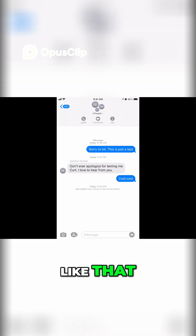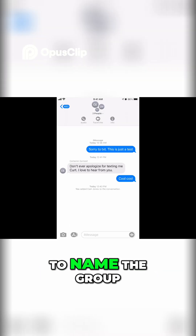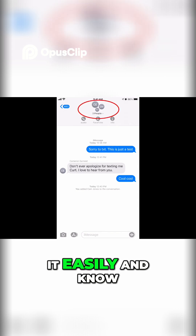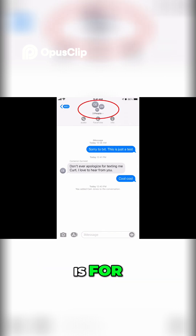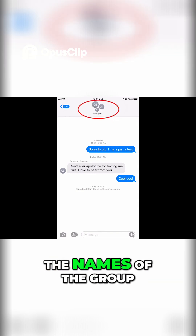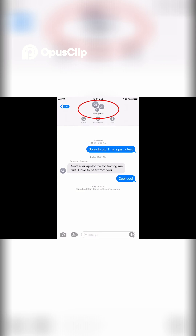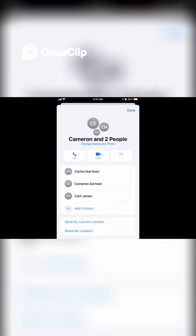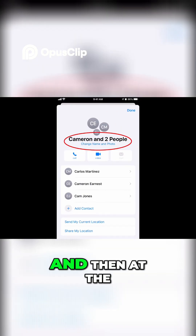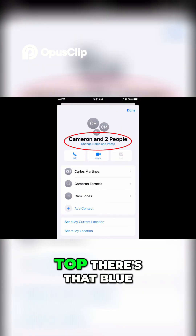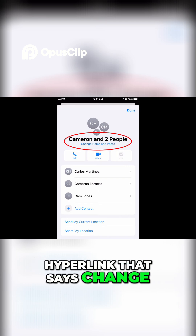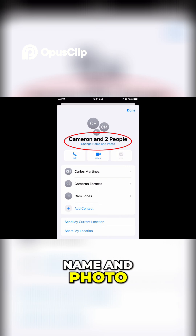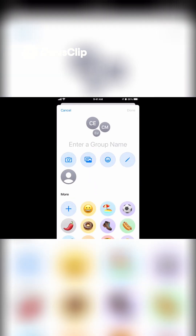If you want to name the group so you can find it easily and know what this text thread is for, simply click on the names of the group, click on Info, and then at the top there's a blue hyperlink that says 'Change Name and Photo.' Click that, then change the name.